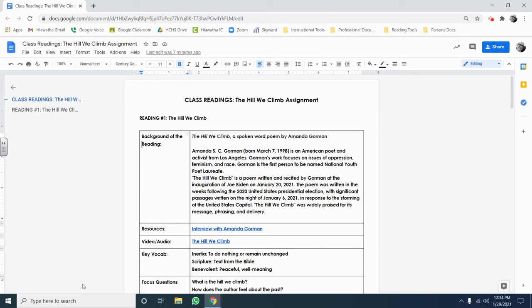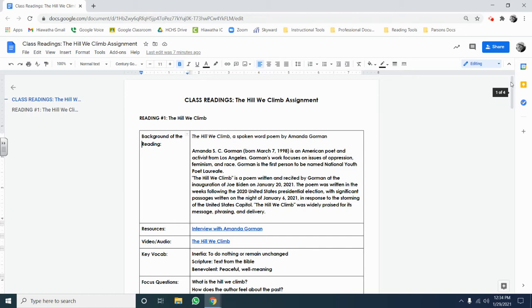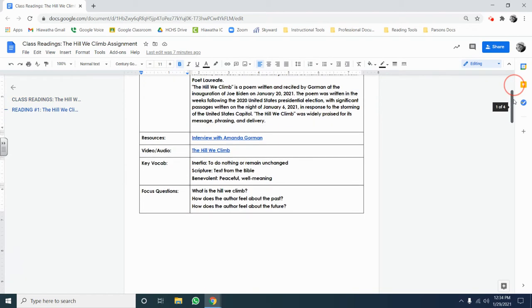To begin with, each of these documents comes with some information located before you get to the reading. I give you some background of the reading, including information about the author and what inspired the piece of writing that you'll be reading. I give you some resources. In this case, it's an interview with the author and the audio and video of the text being read aloud at the inauguration.